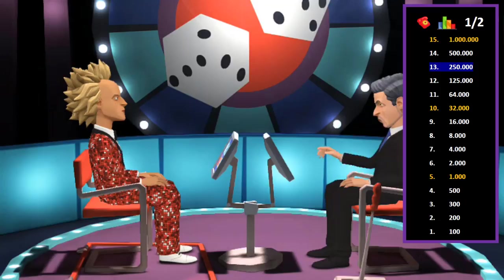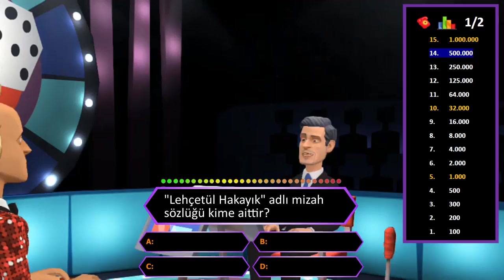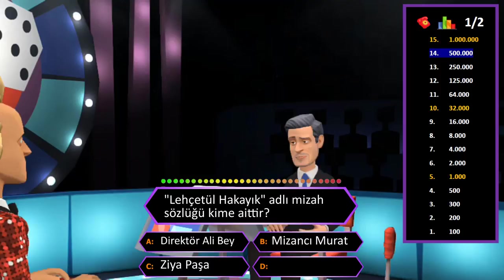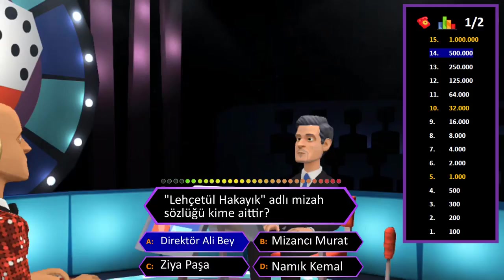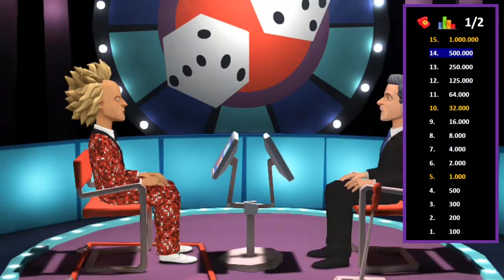500.000 TL değerindeki soru: Lehcetül Hakayik adlı mizah sözlüğü kime aittir? A: Direktör Ali Bey, B: Mizancı Murat, C: Ziya Paşa, D: Namık Kemal. Cevap A şıkkı Direktör Ali Bey. Eminim ve son kararım. Tebrikler her şeyi bilen adam.